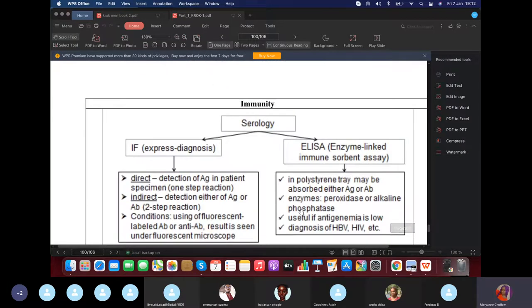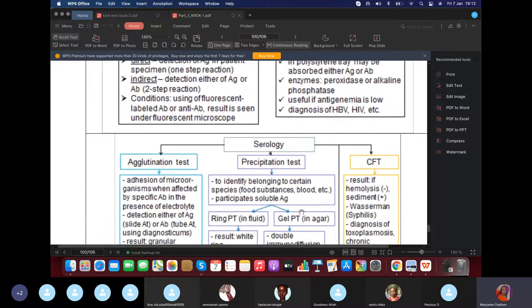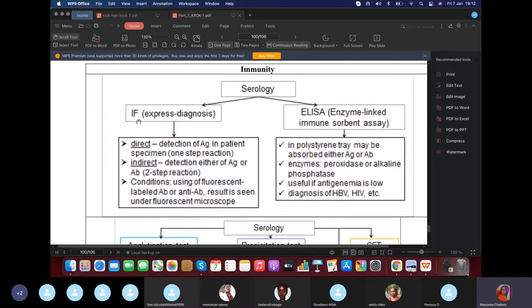Moving on to serology in detail. There are five important steps to know. Immunofluorescence is an express diagnosis — it is very fast and quick. If a question asks for a fast or quick express diagnostic test, the answer is immunofluorescence.